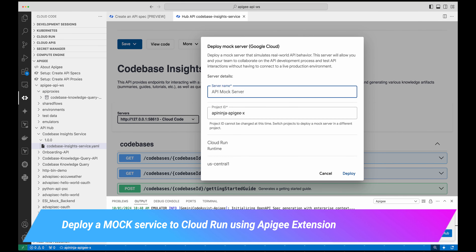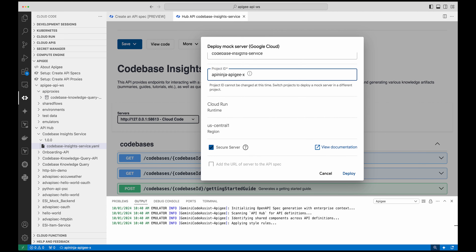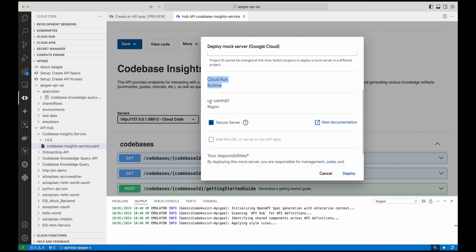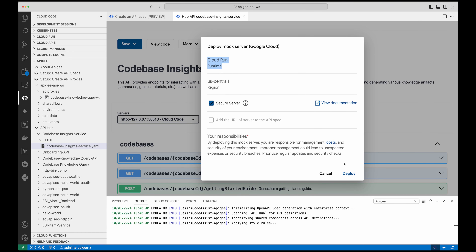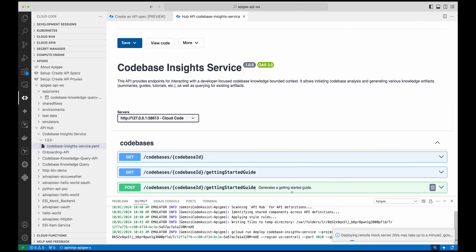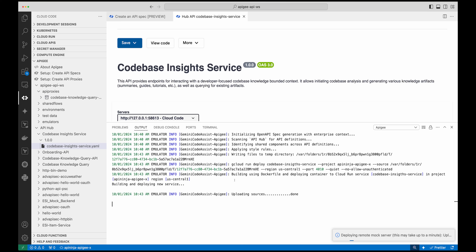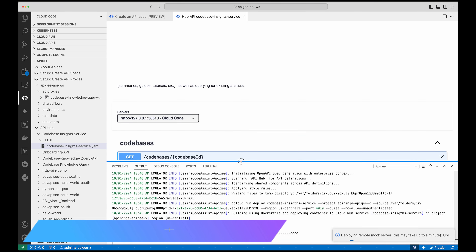I'm going to name it 'codebase insights service,' then select which project I want to deploy, the Cloud Run runtime, and the region where it is going to be deployed. I click Deploy, confirm I have read through it, and with a few clicks it's starting to deploy Apigee's mock service on Cloud Run. Once the package is done and the files are uploaded, a new service will be deployed on Cloud Run.